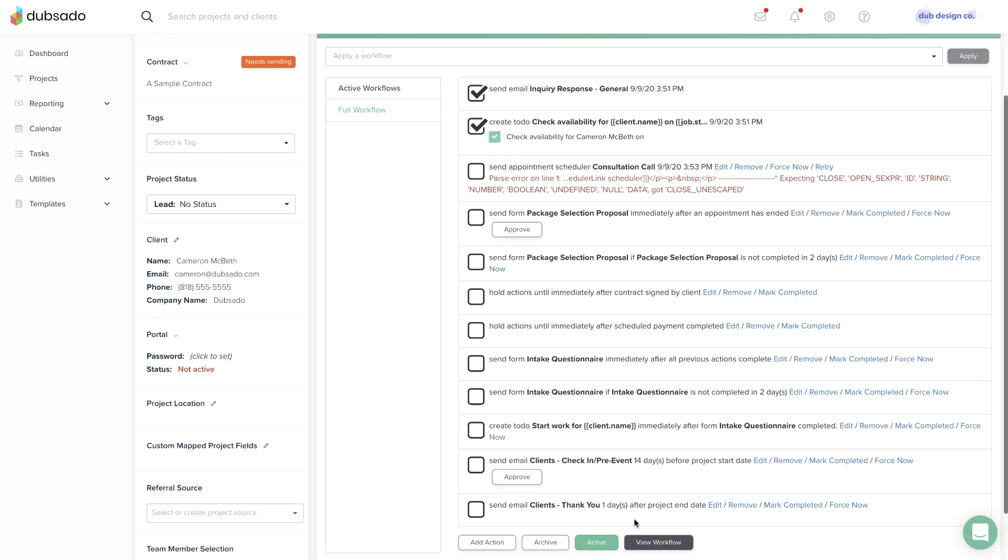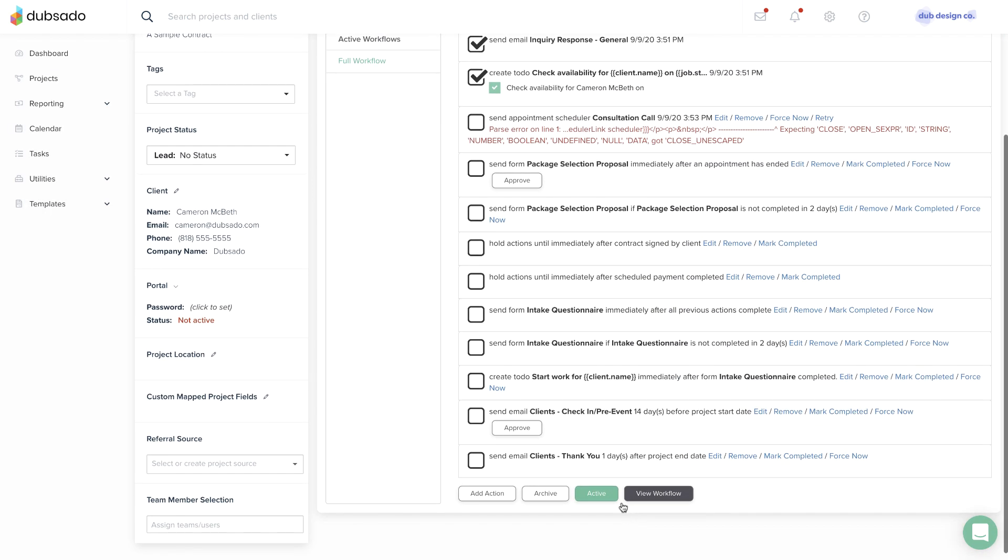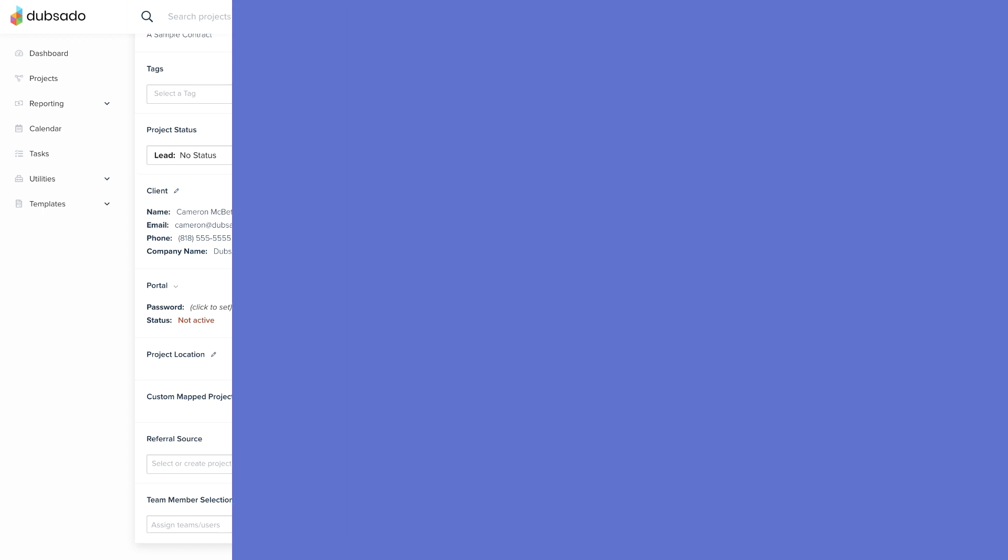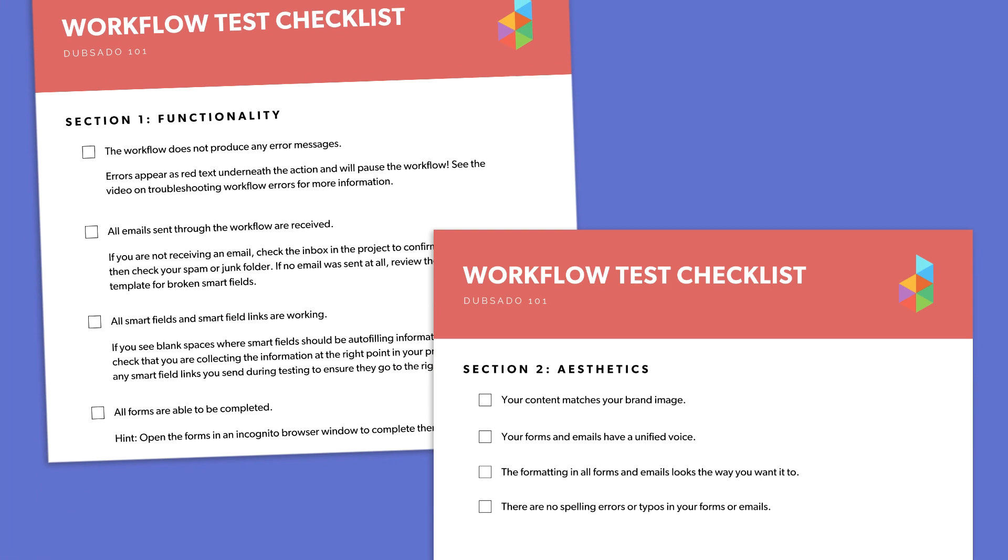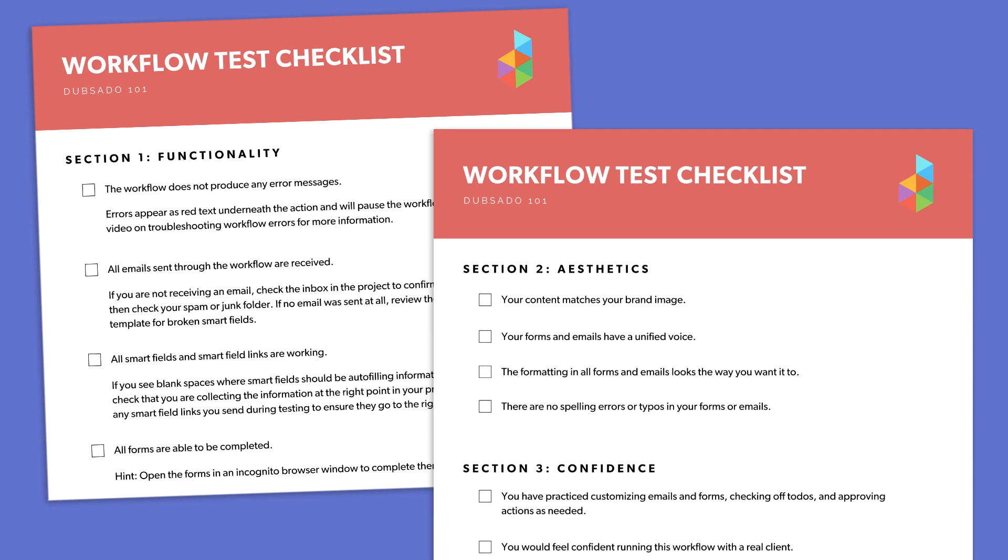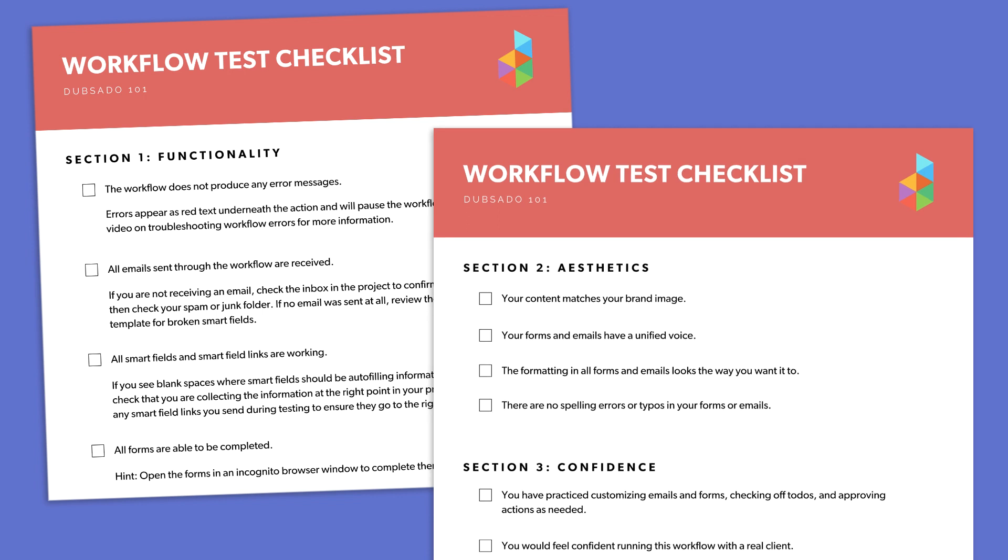And Confidence shines a light on any steps that feel uncomfortable so you can adjust accordingly. You can download the full checklist inside this module. We recommend reading it over before you begin to test.